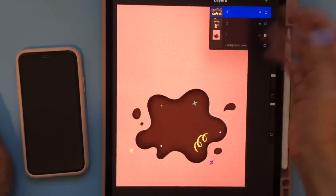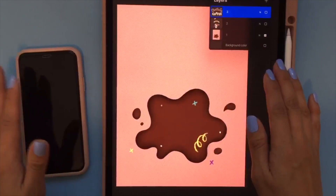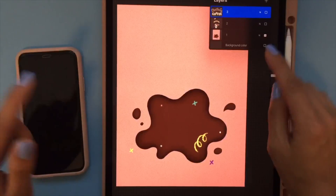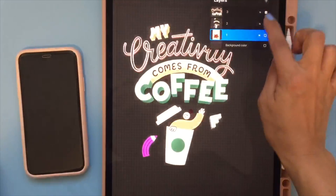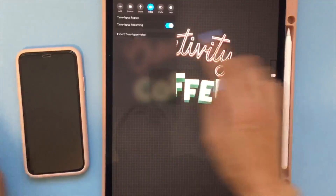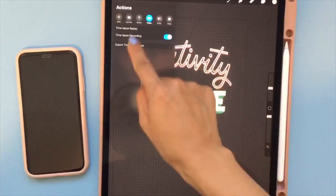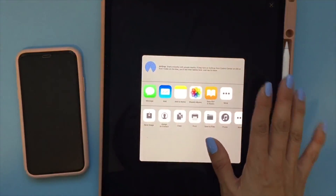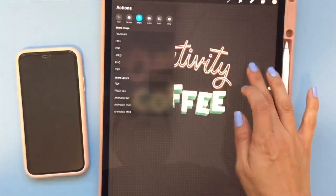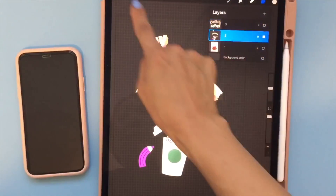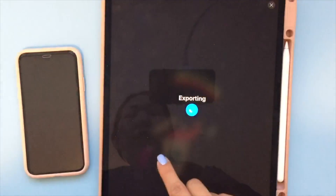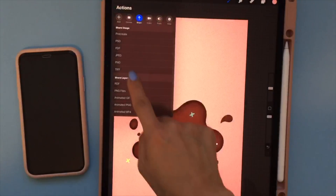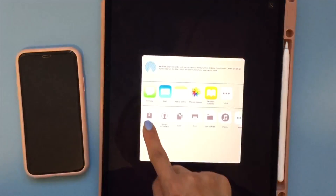I only divided it into three layers. Once you've determined that, all you need to do is export each file as a PNG one by one. For example, for the first layer, go to the tool, select share, and choose PNG because your background has to be transparent. Save the image, then do the same thing for the remaining layers.